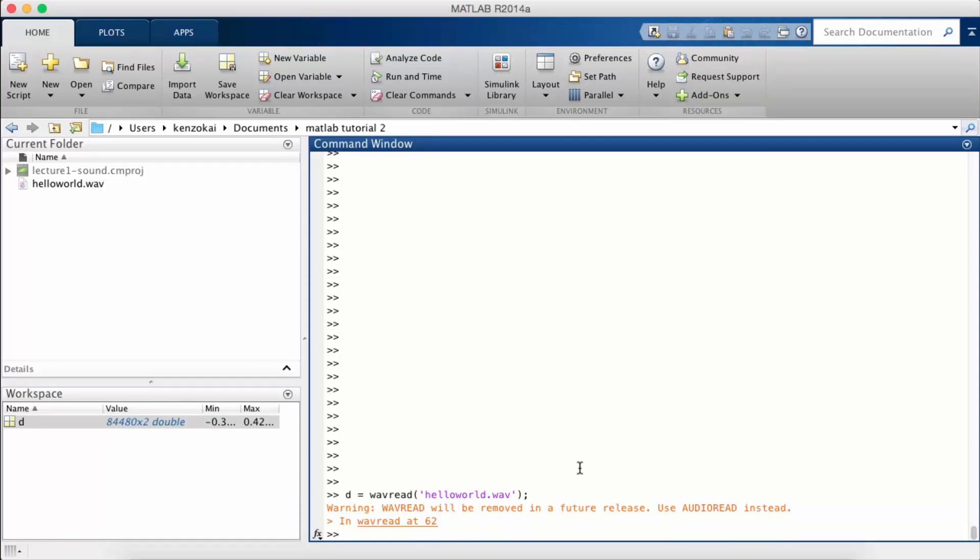Now notice I get a warning when I use WAVREAD. When you search on Google for how to open a sound file, this is the thing that's going to come up. So you're going to get this warning and wonder what's going on.